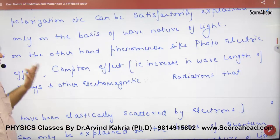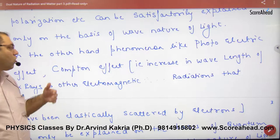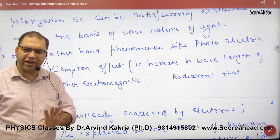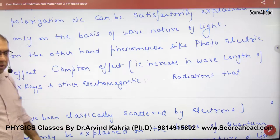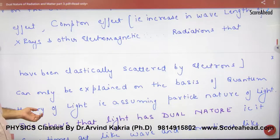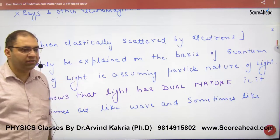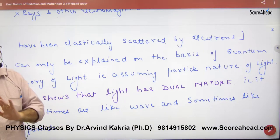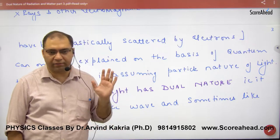And some phenomena, like the photoelectric effect and the Compton effect — which is also similar to the photoelectric effect — can only be explained on the basis of the quantum theory of light. Quantum theory of light means assuming the particle nature of light.